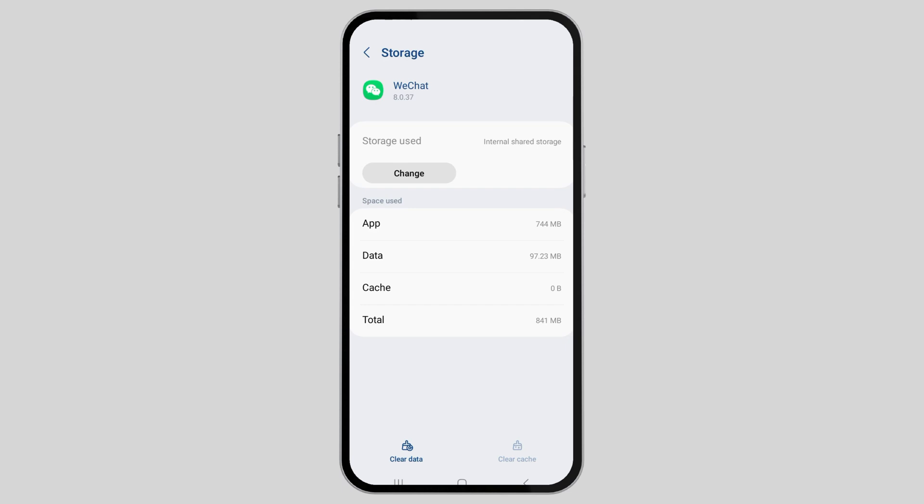Otherwise, go to the option of Clear Data and then go to Delete. So this way, your problem will be solved.